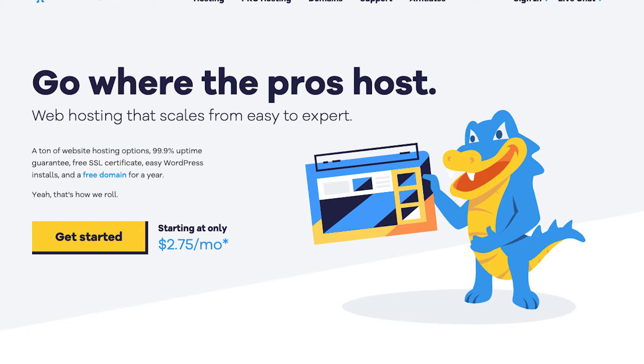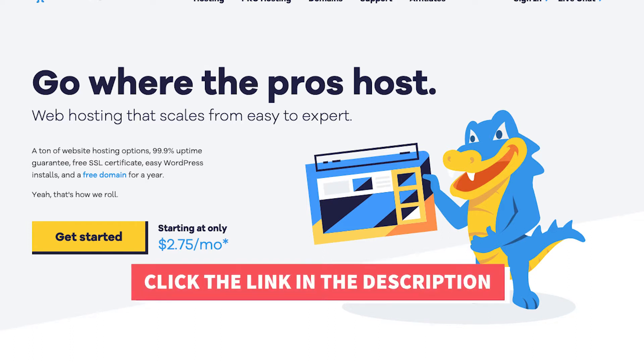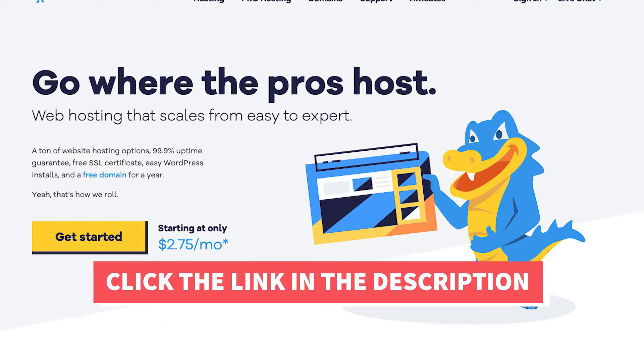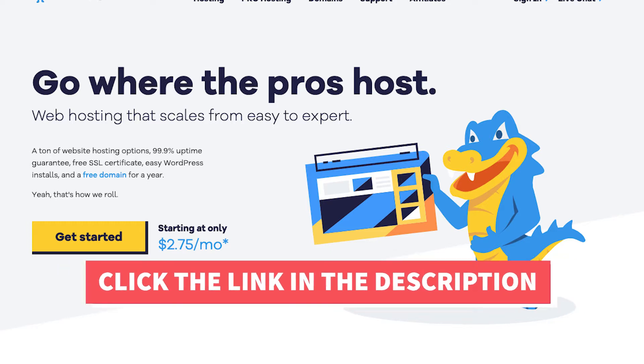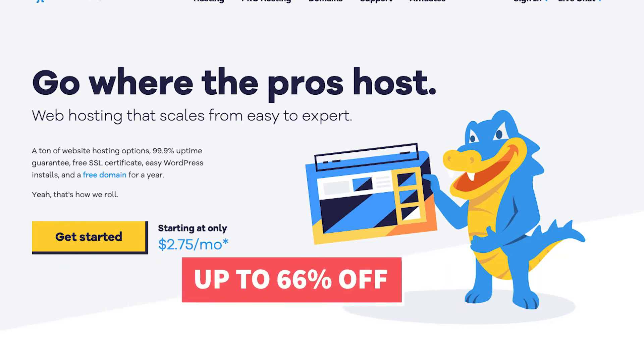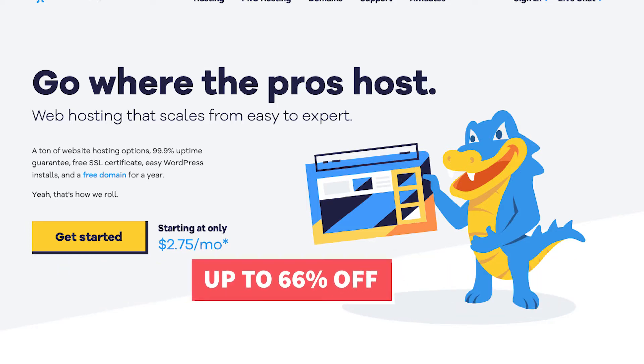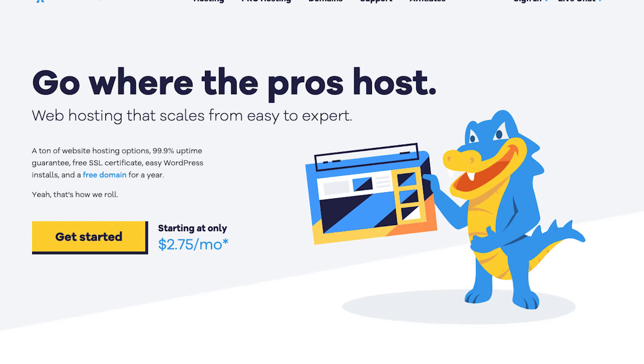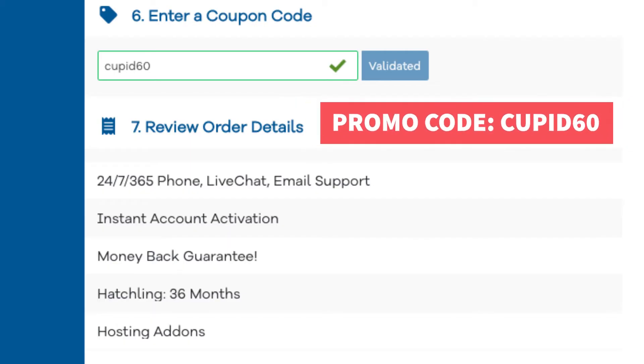The first thing you want to do to host a website on Hostgator is to click the link in the description below so you can be taken to Hostgator and so you can take advantage of the Hostgator discount by getting up to 66% off. I've included the promo code to enter at checkout with the link. The promo code is cupid60.